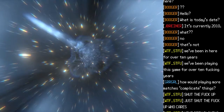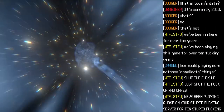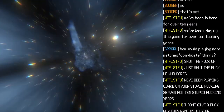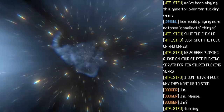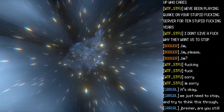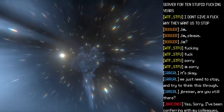"How would playing more matches complicate things?" "Shut the fuck up. Just shut the fuck up — who cares? We've been playing Quake on your stupid fucking server for ten stupid fucking years. I don't give a fuck why they want us to stop." "Jim, Jim, please. Jim." "Fucking. Fuck." "Sorry. I'm sorry." "It's okay. We just need to stop and try to think this through."